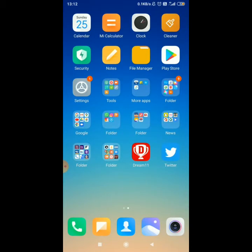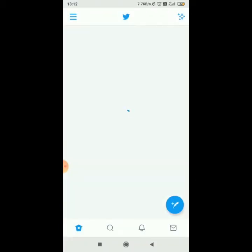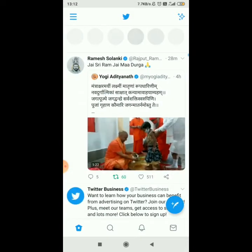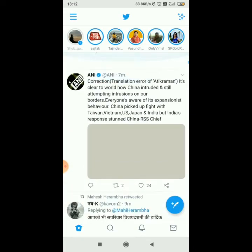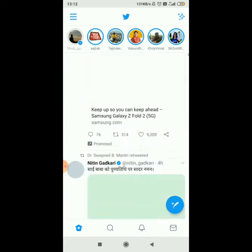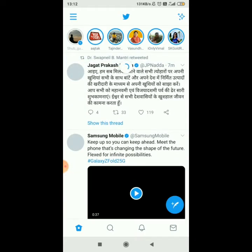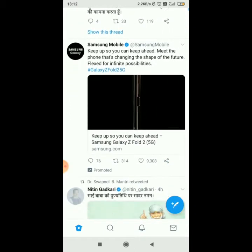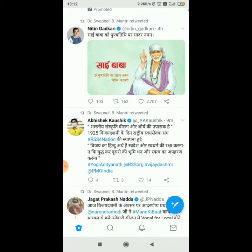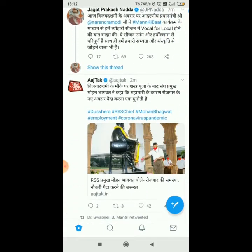I have already signed in, so now I will show how to use it. I will open the Twitter app — it will appear like this. Here are the tweets of those you follow, or suggested tweets. You can read them from here by scrolling.